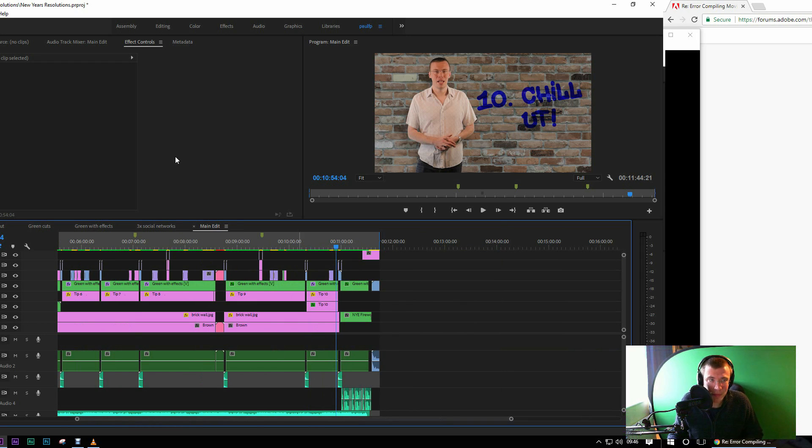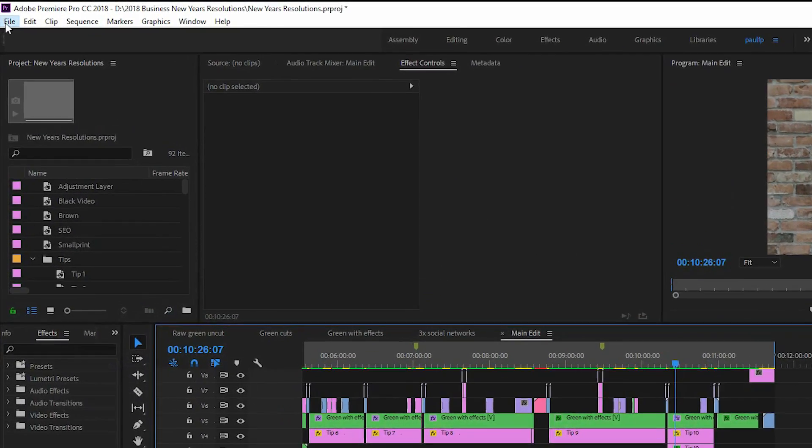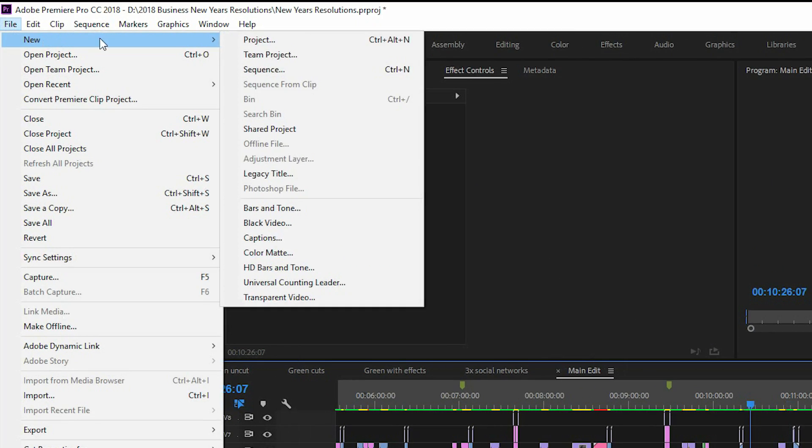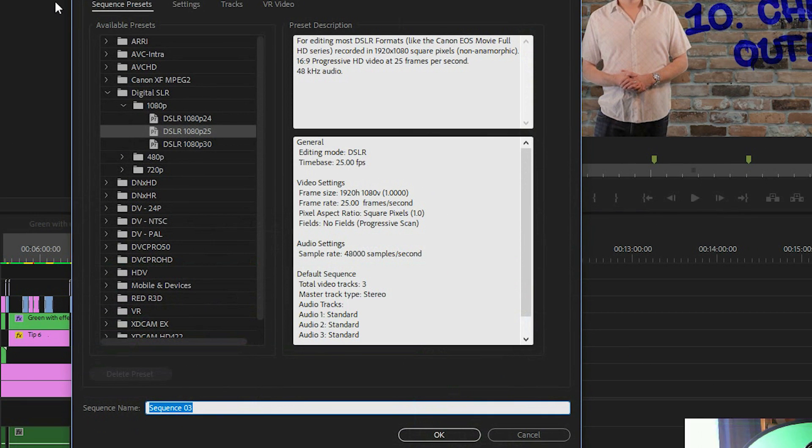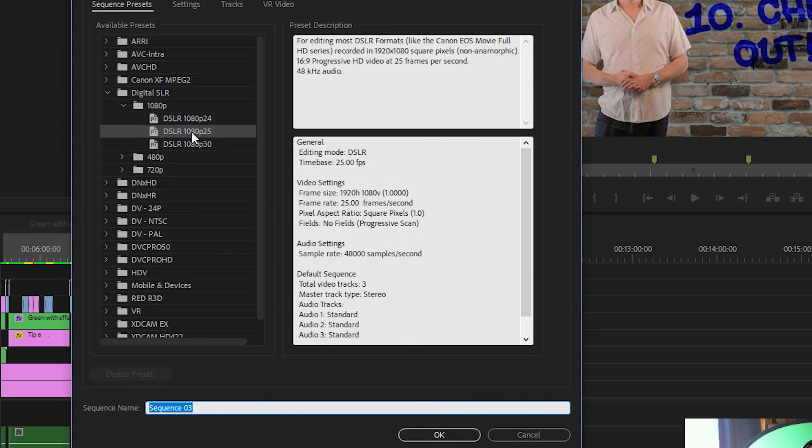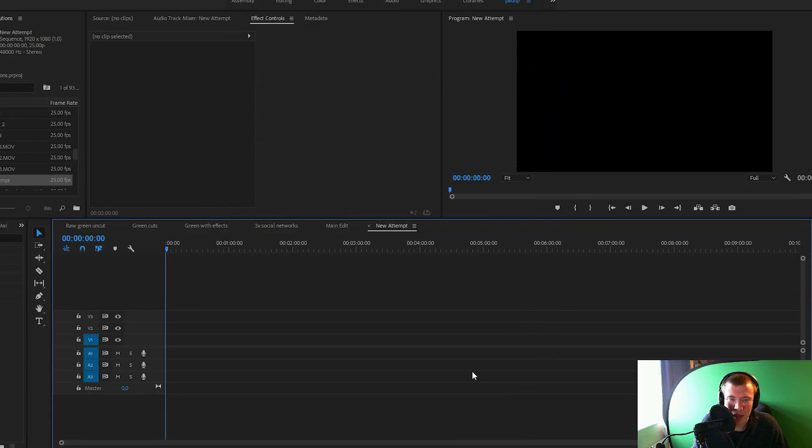Just go to file, new sequence and select one with the right settings. This was recorded on a DSLR, 1080p, 25 frames a second. I'll call this new attempt. There we are. OK on there.